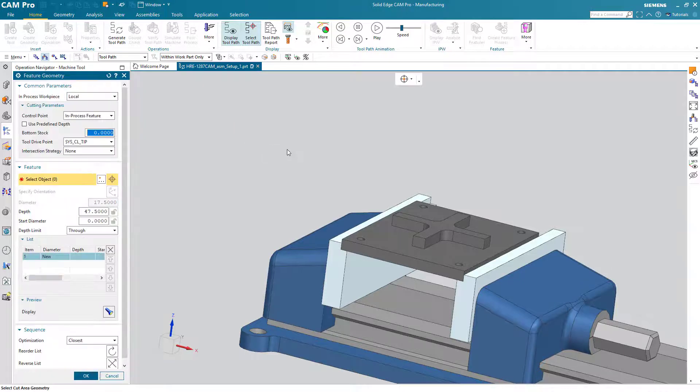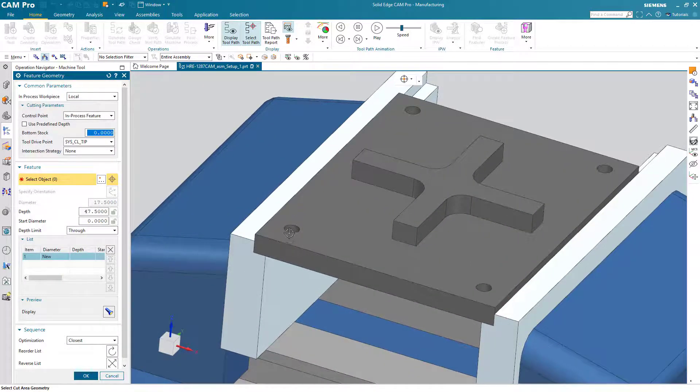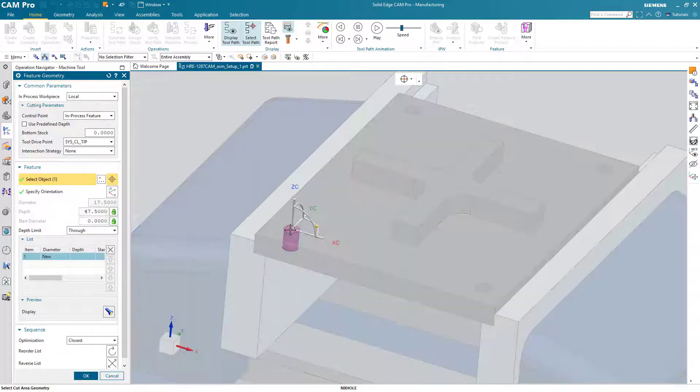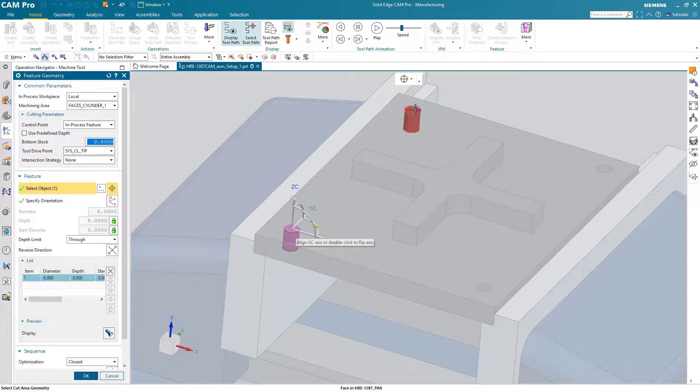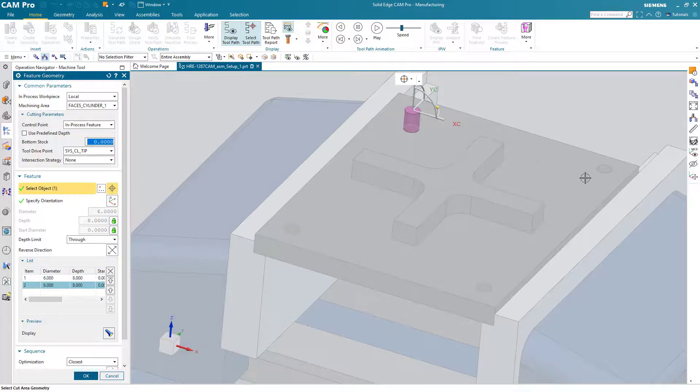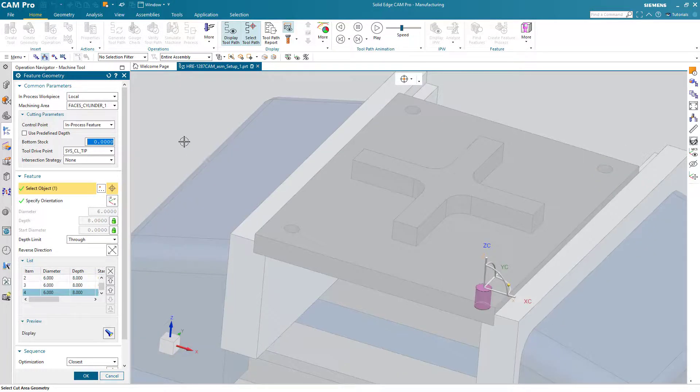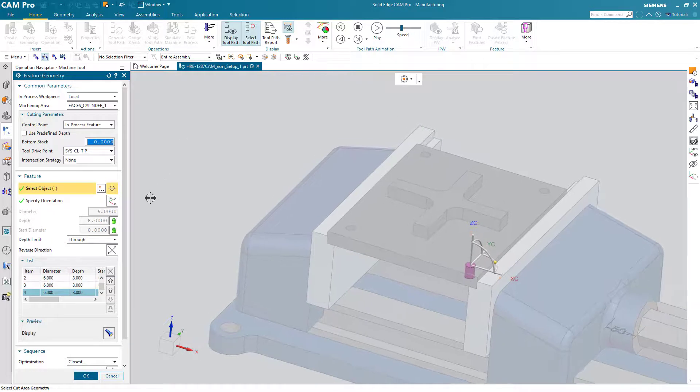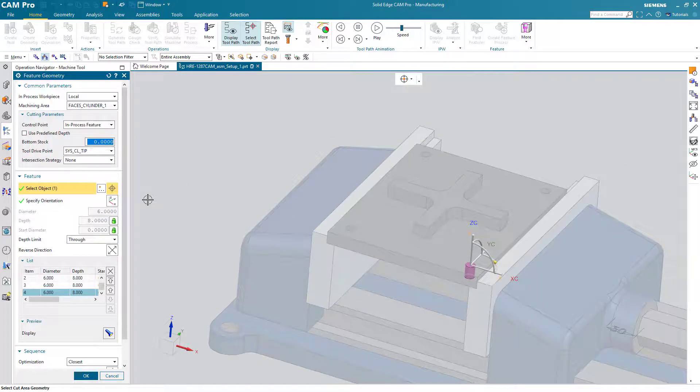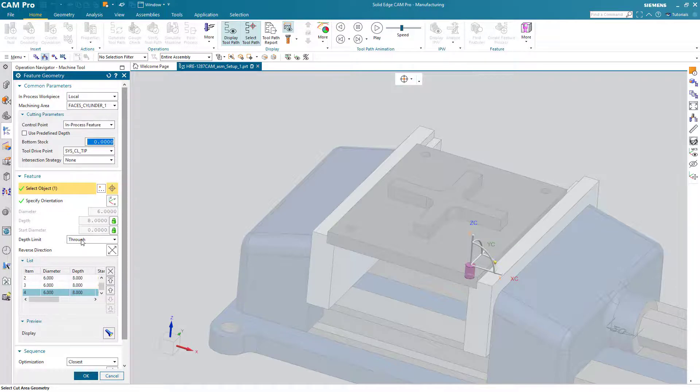Choose the same feature geometry as before. Notice that Solid Edge CAM Pro automatically detected that the holes go all the way through, and so this tool will drill all the way through the part.